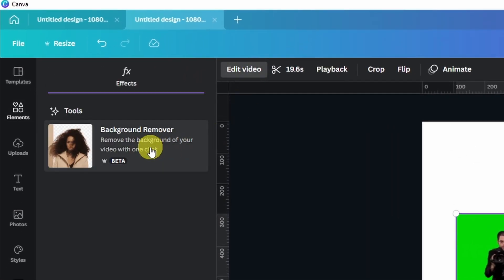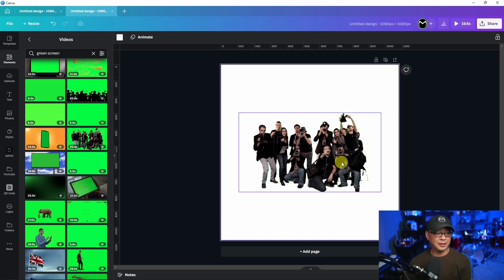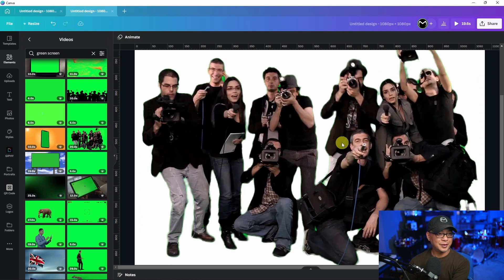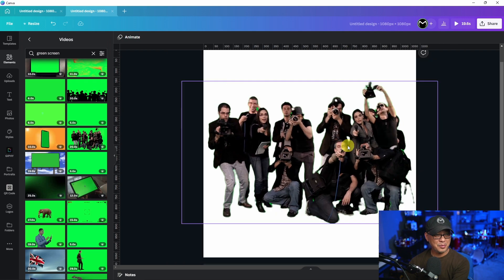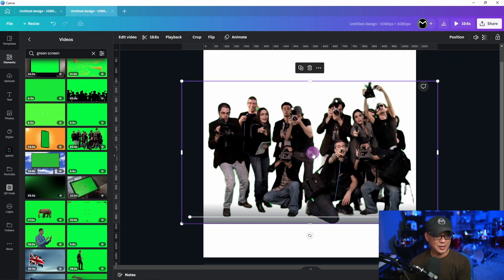Background remover for video. We're going to click on that and as you see the background has been removed. Now it's not perfect as we zoom in here. You see there's quite a bit left over, but for the most part it does a pretty decent job.